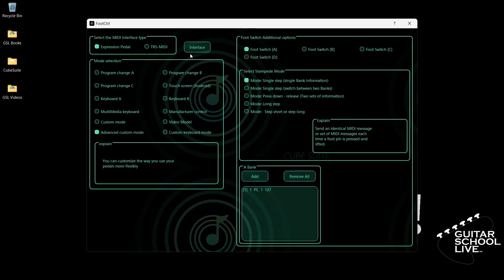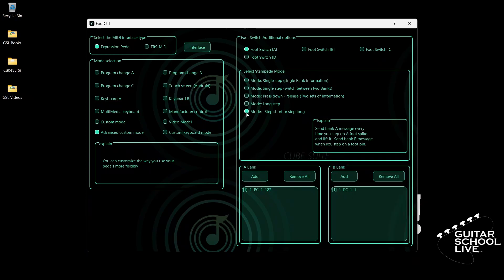Next, click Footswitch A and select Step Short or Step Long. You'll see a second box open labeled Bank B. When you step on a pedal, whatever you program in Bank A will be executed when you step on the pedal and release it. Whatever you program in Bank B will be executed when you step on the pedal and hold it.